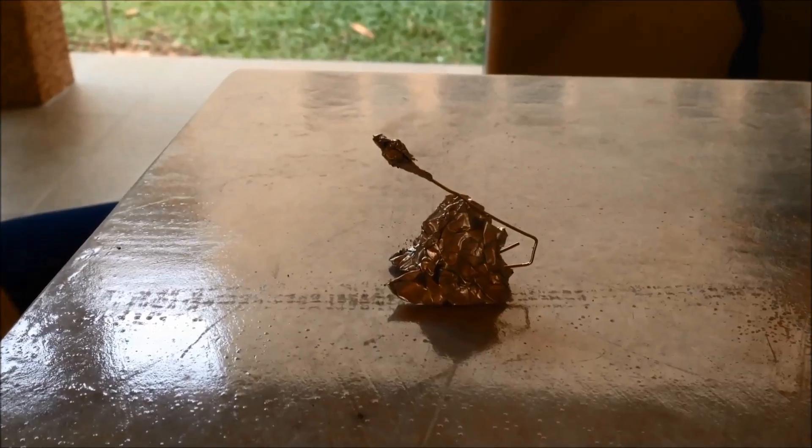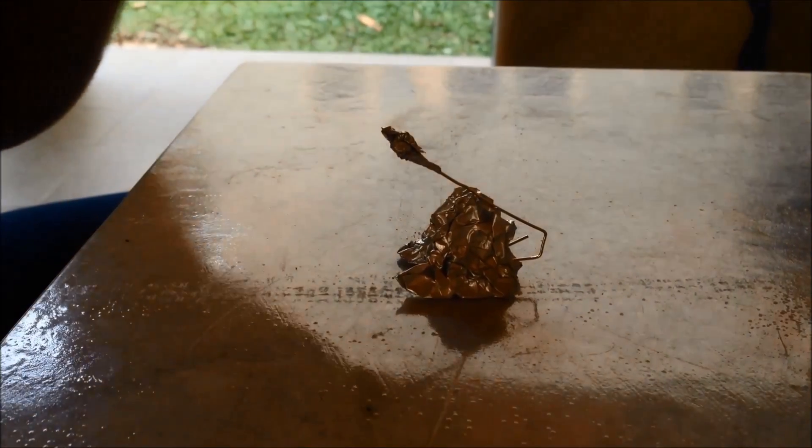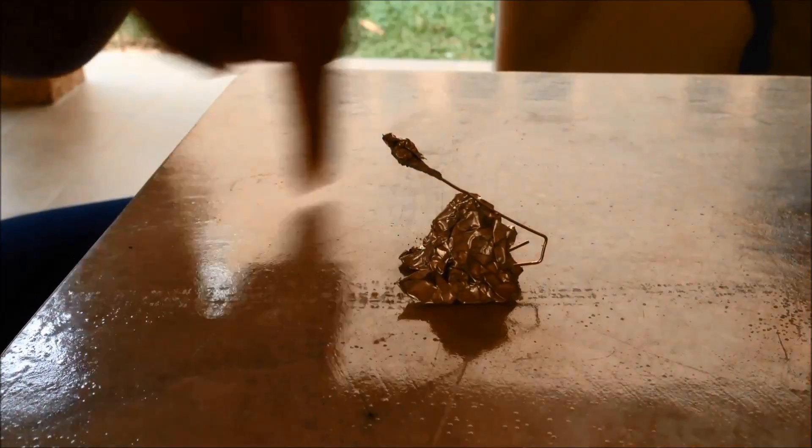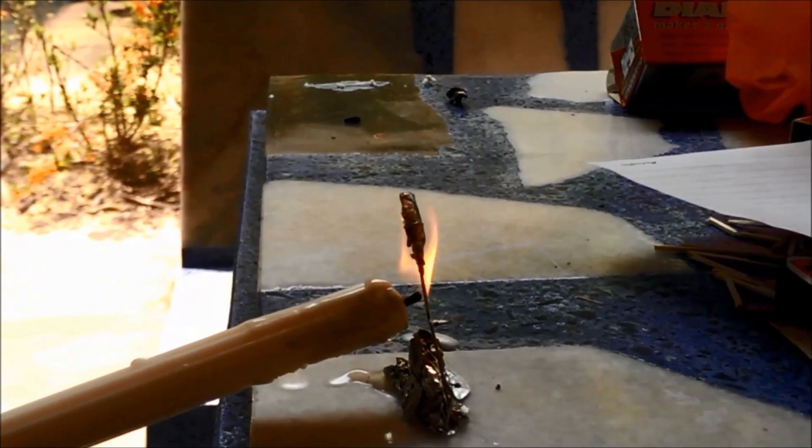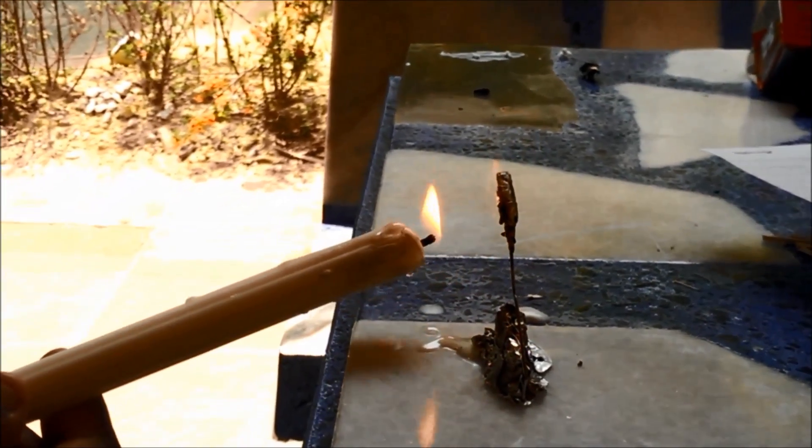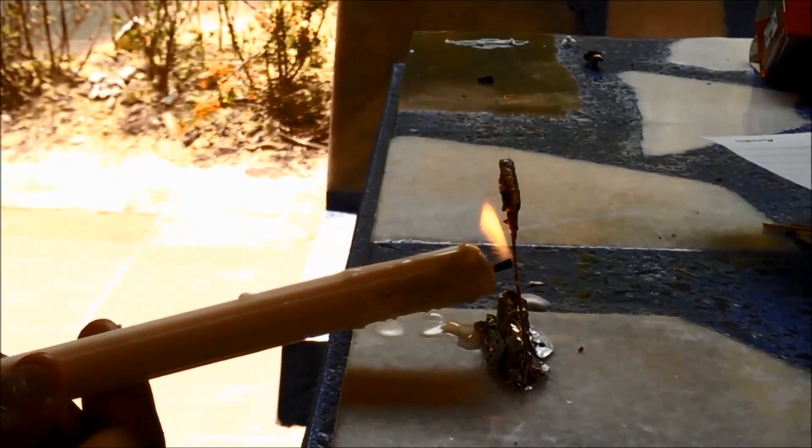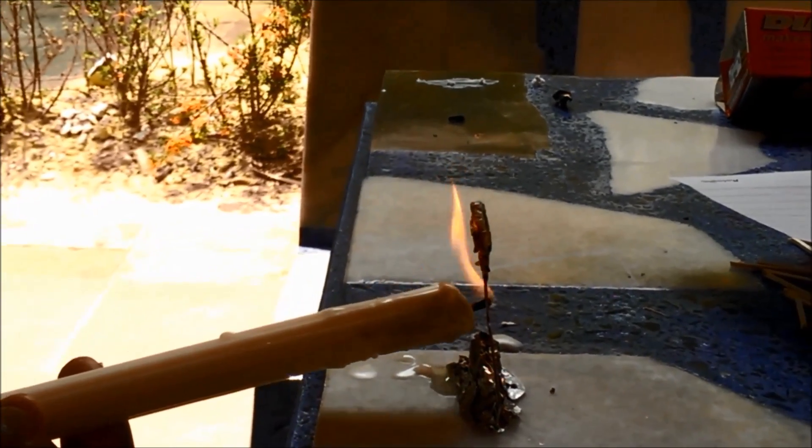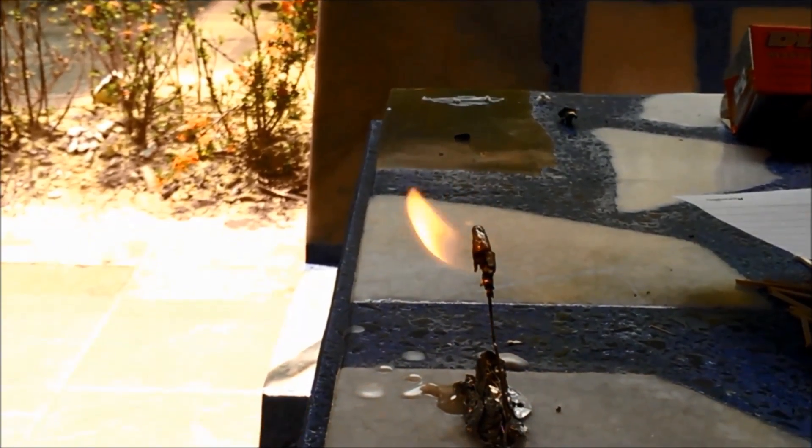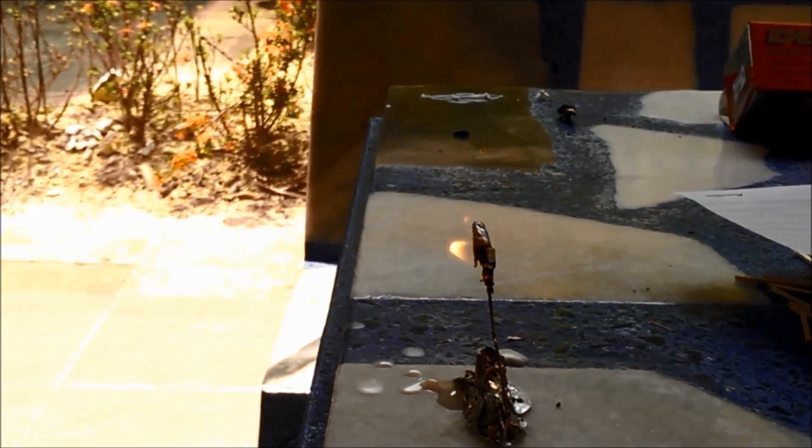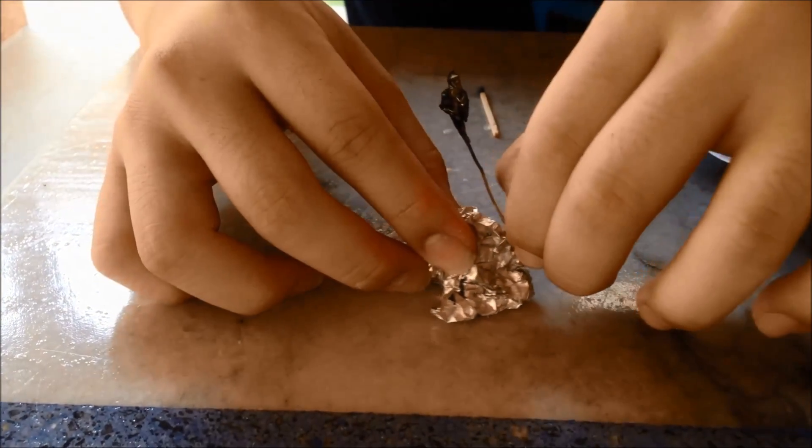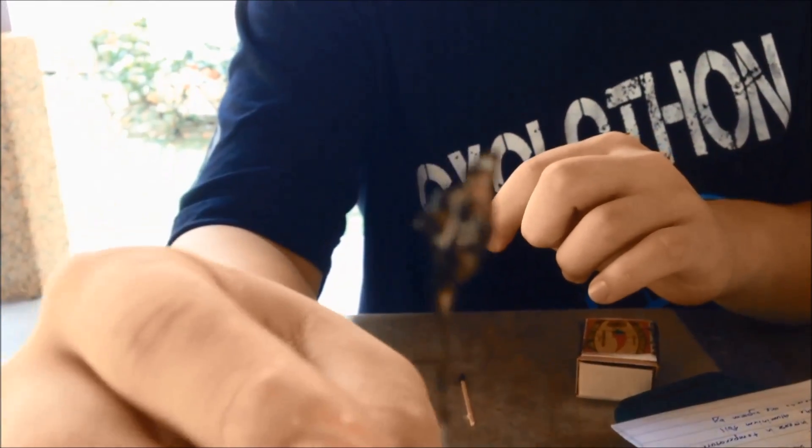In this experiment, the rocket is the system and this is the surrounding. This is the result when we supply heat to the rocket. The rocket turned black.